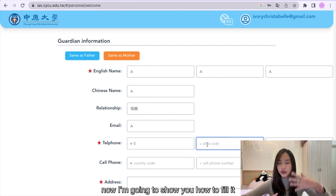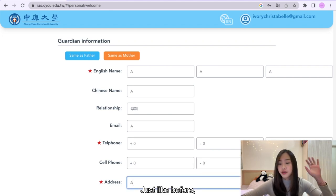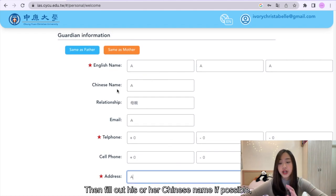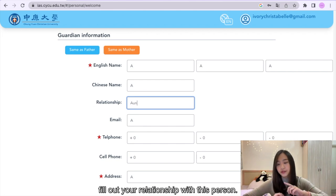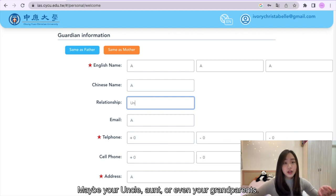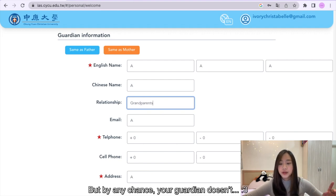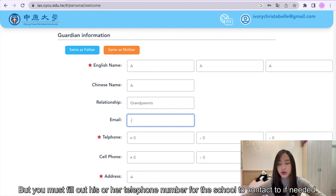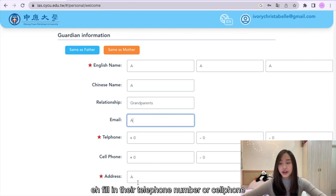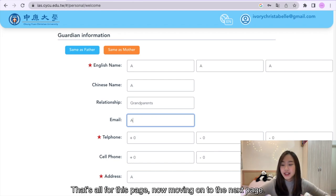Now I'm going to show you how to fill it if your guardian is not the same as your father or mother. Just like before, fill out his or her full name. Then fill out his or her Chinese name if possible — if they don't have one, that's okay. Next, fill out your relationship with this person, maybe your uncle, aunt, or even your grandparents. After that, fill out his or her email address. But if your guardian doesn't have an email address, that is fine — you must fill out his or her telephone number for the school to contact you if needed. Then lastly, fill out the address where your guardian lives. That's all for this page.